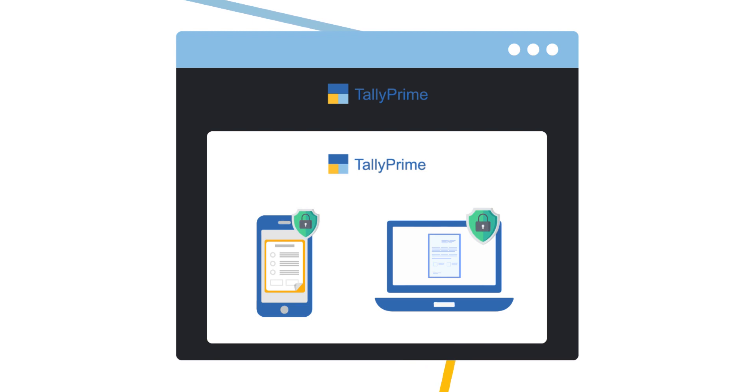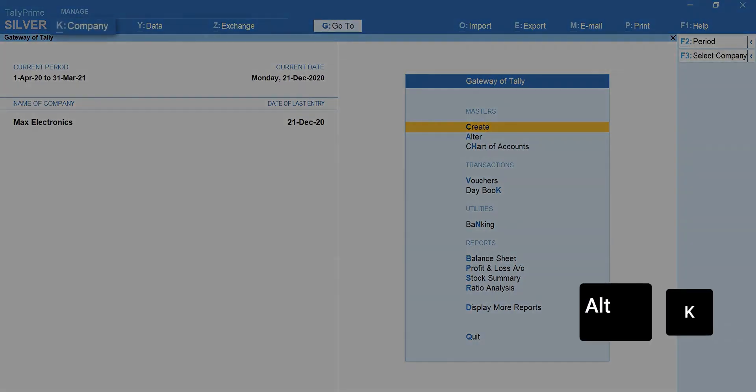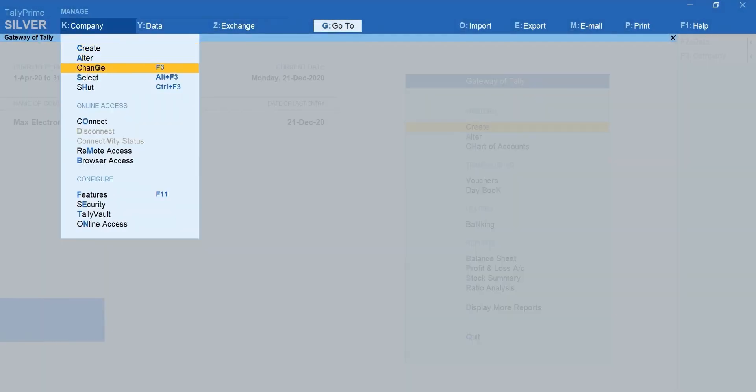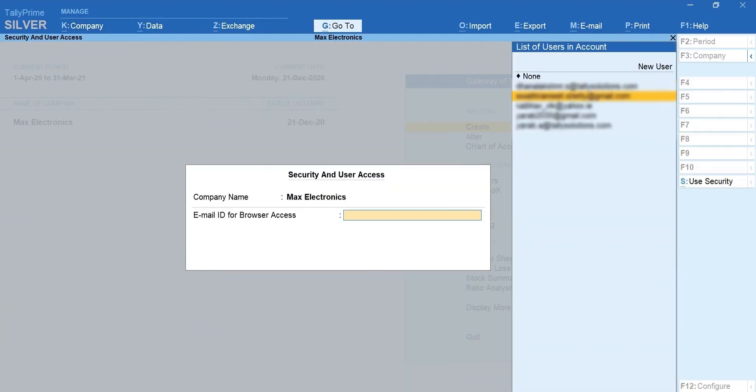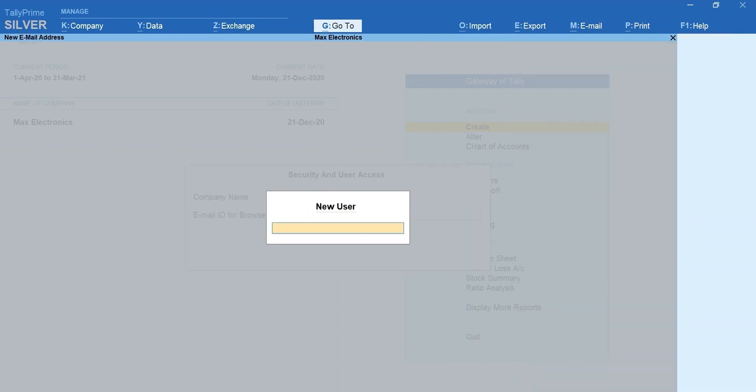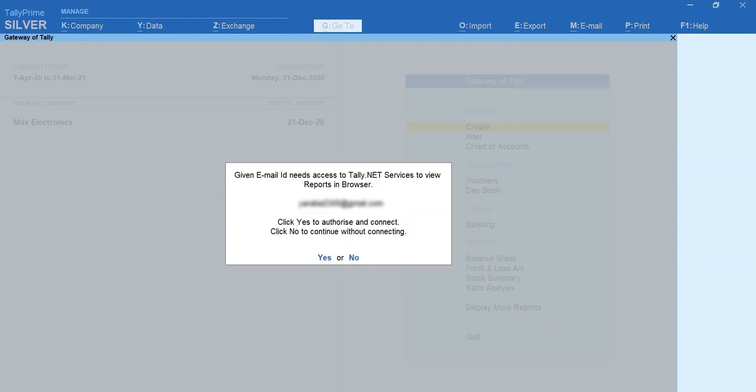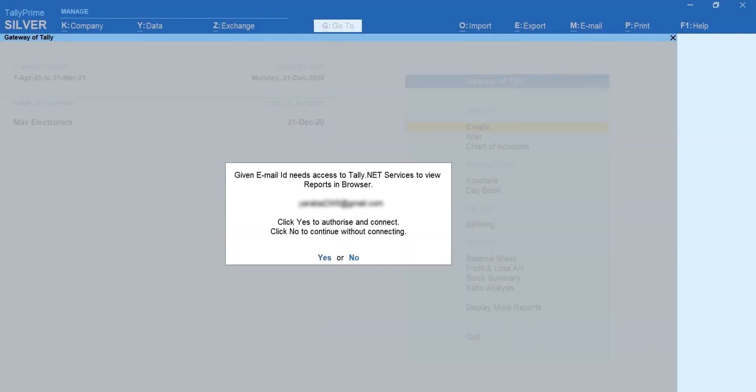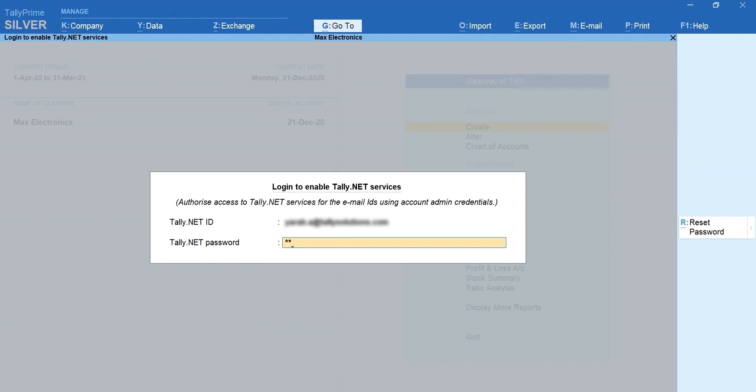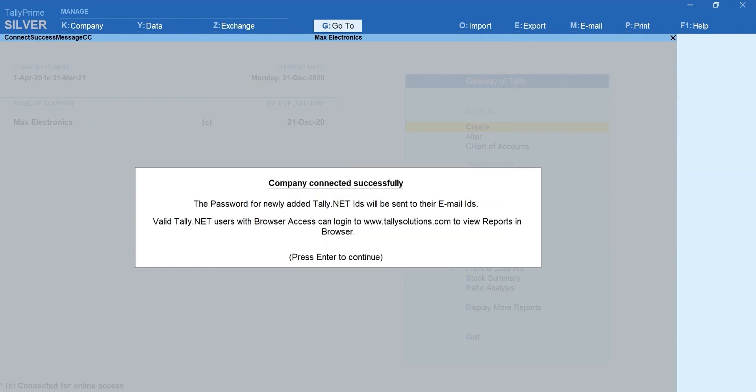Let's start with a quick one-time setup. Press Alt plus K for company, connect, select the company, select the tally.net user. If you wish to add a new email ID, select new user. Mention email ID, press Y to authorize the access. Authenticate the request using your admin credentials.